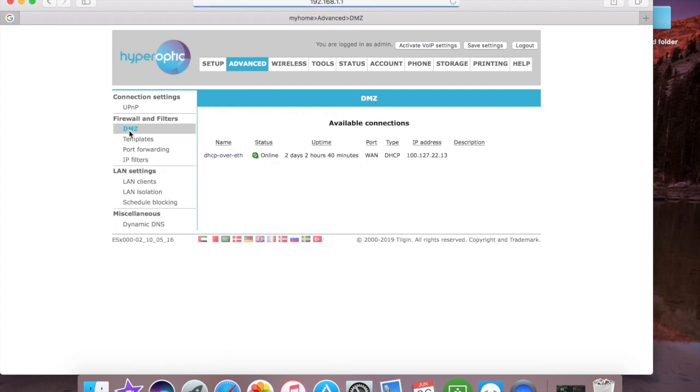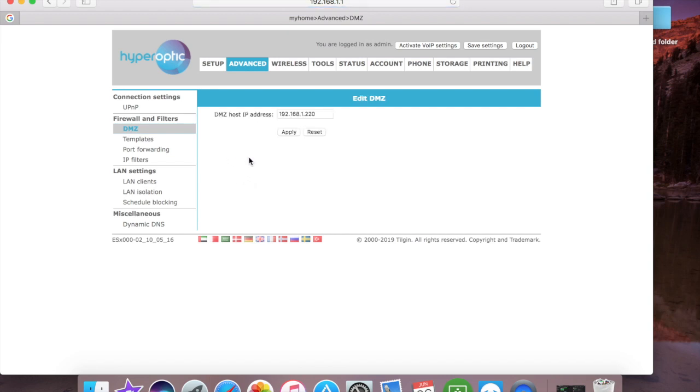Once in Advanced Settings, you want to look for DMZ. Then you want to find Available Connections, and then what you want to do is input your IP address, click Apply, and then Save Settings.